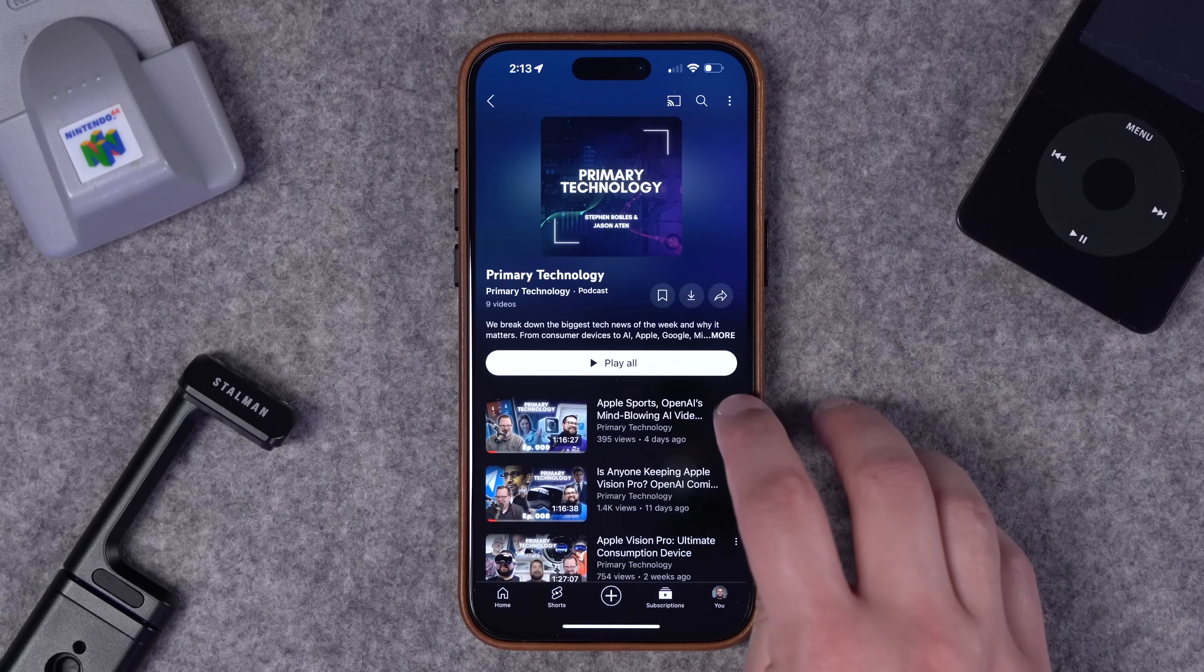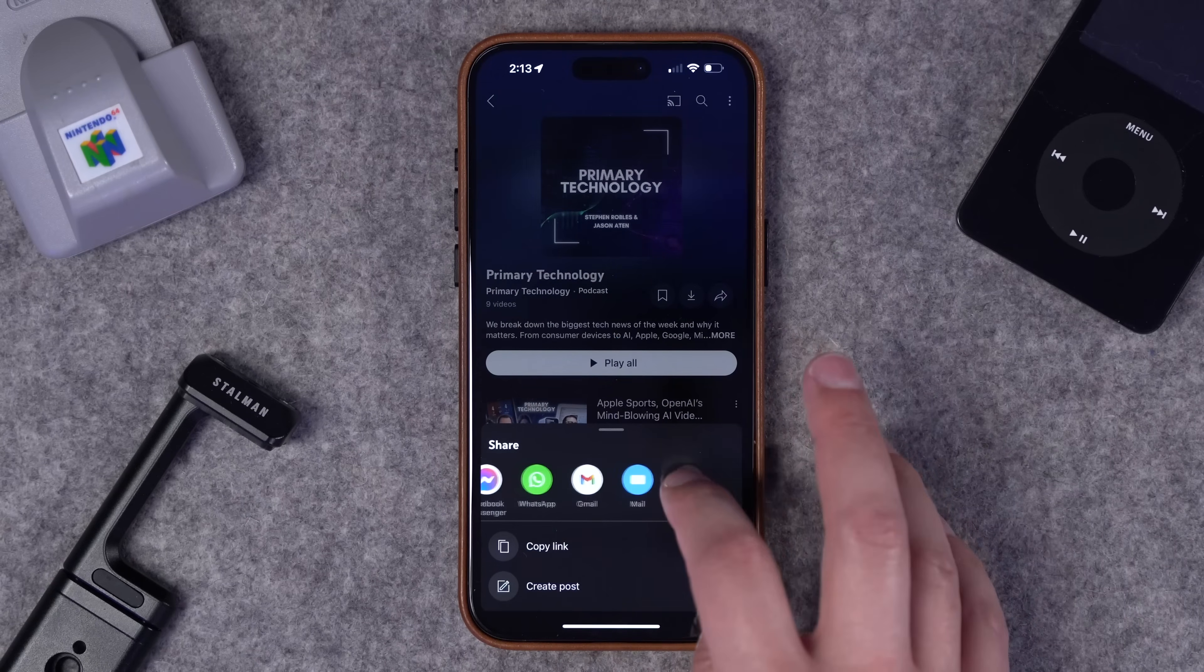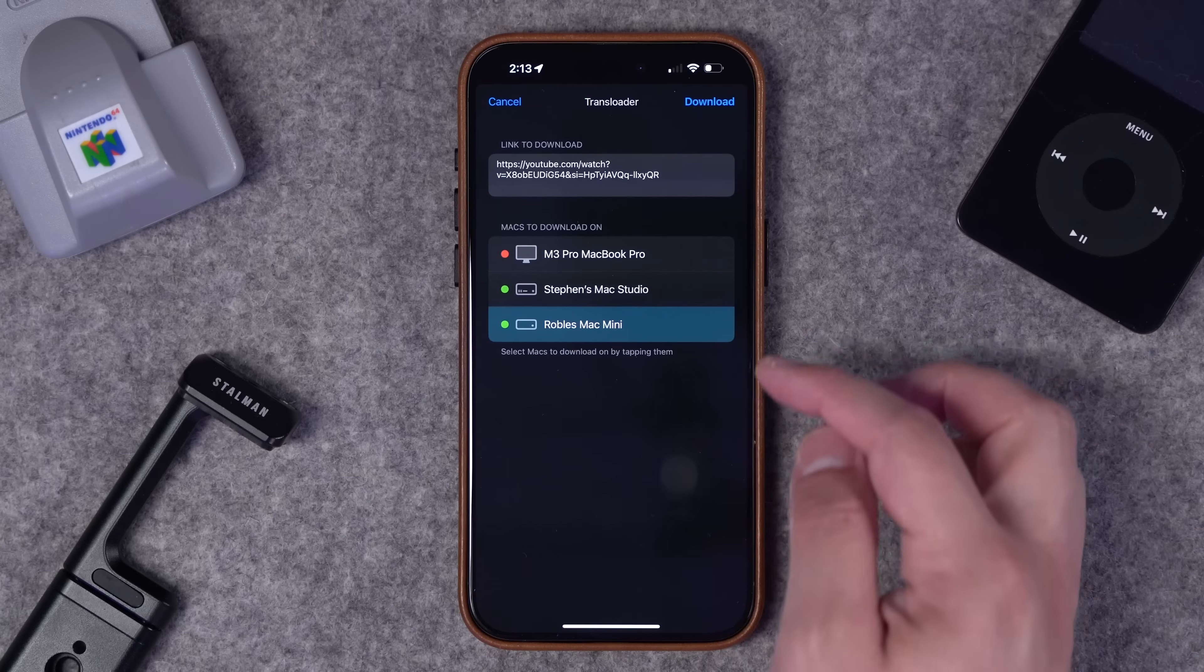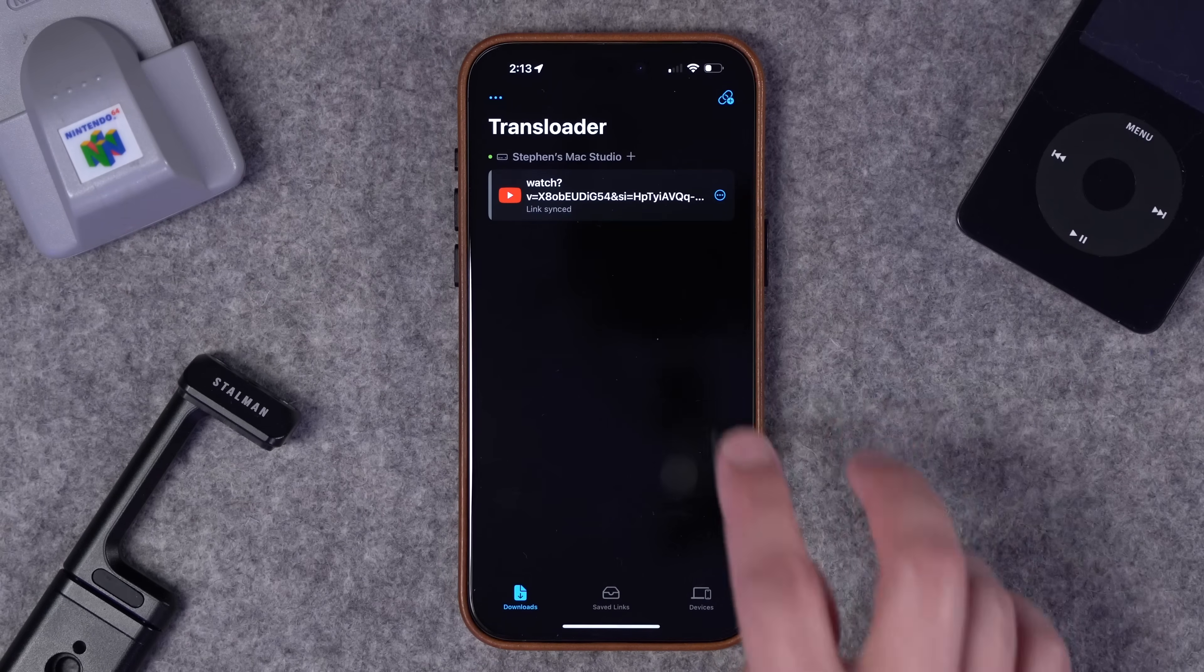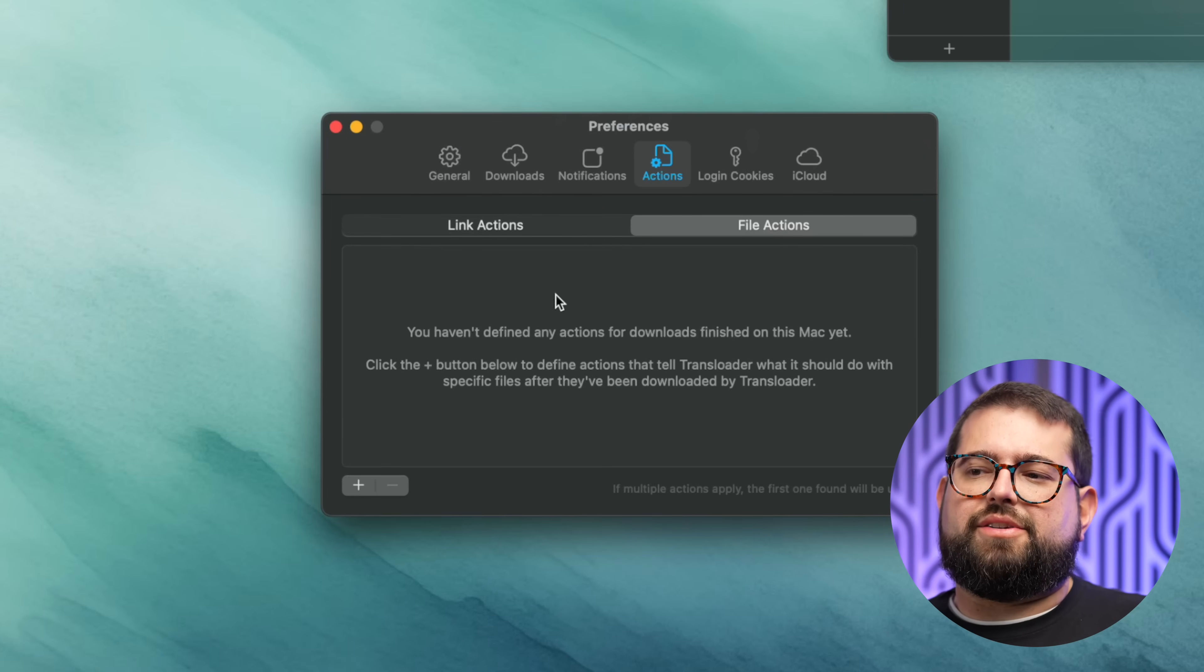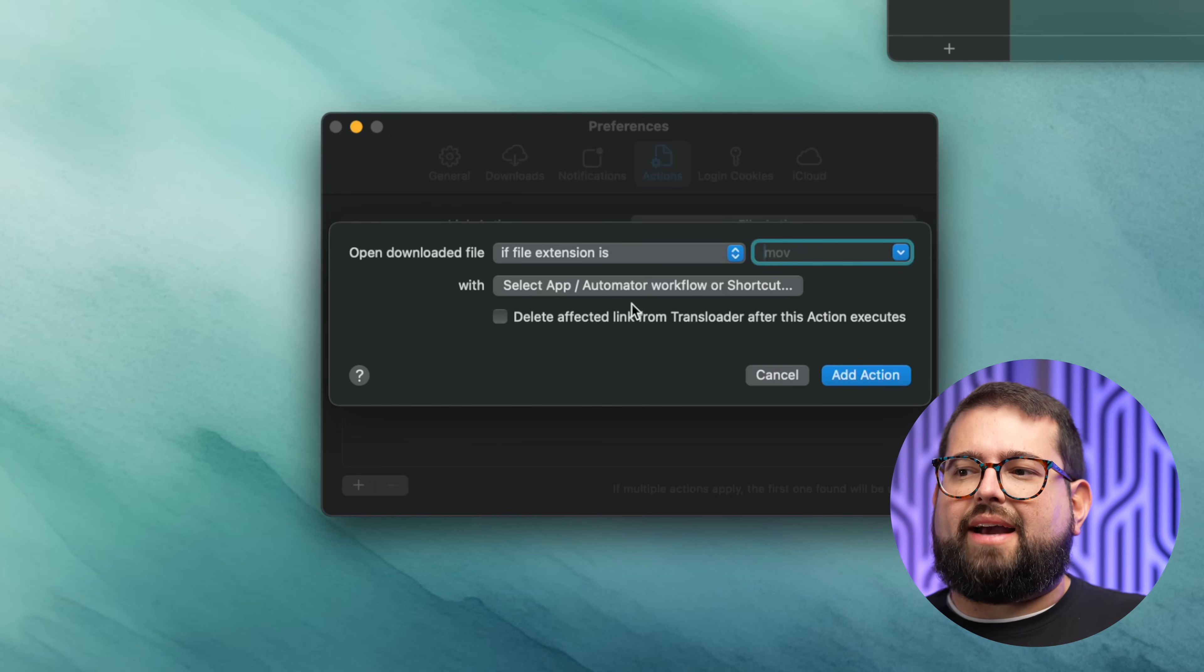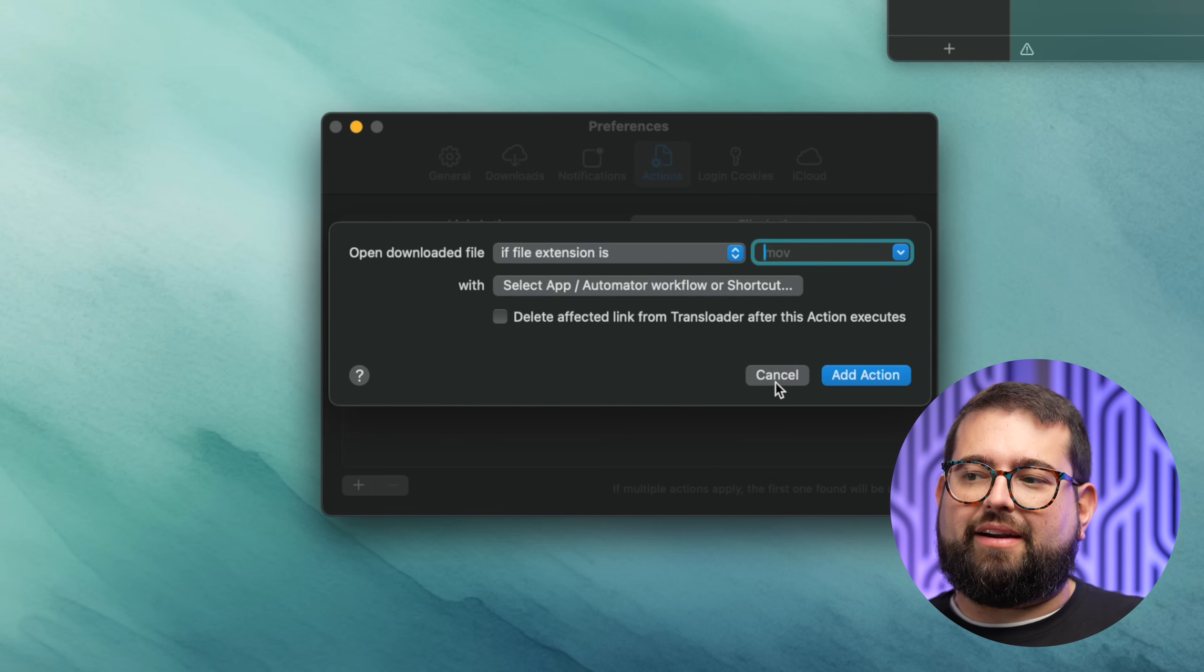Basically what Transloader does is I can take any link, even if it's just from the share sheet. Here I am in YouTube, I can go to more and you'll see Transloader is an option. When I tap that app, I can then send it to any of my other Macs like my Mac Studio. I'll go to my Transloader app, you see it's sending that link to my Mac. Then depending on the kind of link you're sending to your Mac, you can set up different rules and actions. Like if the file extension is X, then open it with a certain app, or even run a shortcut based on the link or file that you've sent to your Mac. I'll have to let you imagine the possibilities you can do with Transloader, or you can check out beard.fm because I have a video on it there.